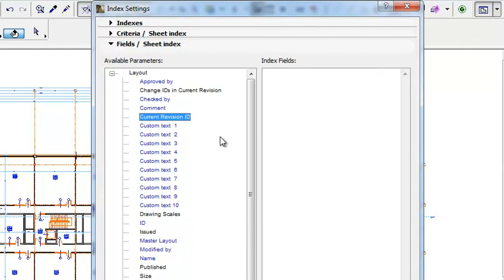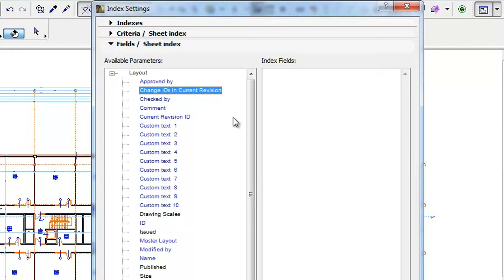The Current Revision ID parameter will list the layout-specific Revision ID for each layout, while the Change IDs in Current Revision parameter, which is also layout-specific, will list all changes that are included in the current revision of the given layout.